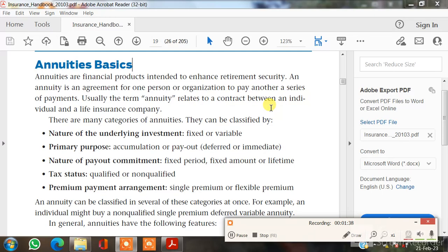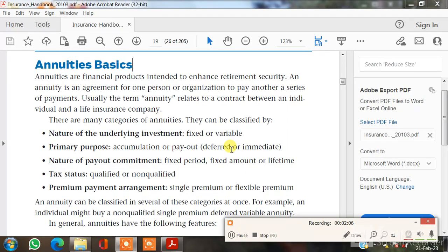Without wasting time, I would like to start the topic, which is annuity basics. Annuities are financial products intended to enhance retirement security. An annuity is an agreement for one person or organization to pay another a series of payments. Usually the term annuity relates to a contract between an individual and a life insurance company.